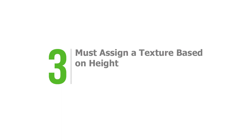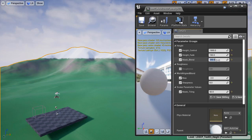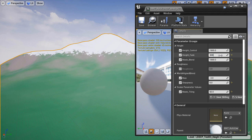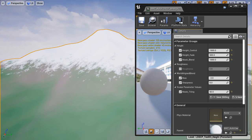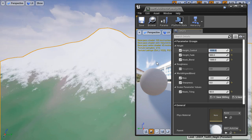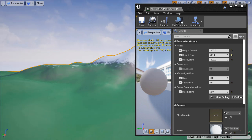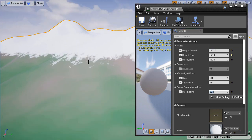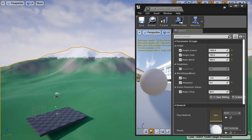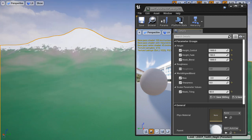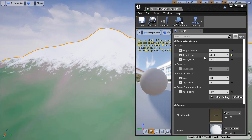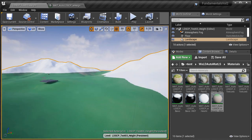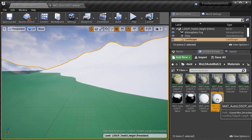Number three, it must assign a texture based on height. The world align blend node only works based on slope and angle. If you want to assign automatic textures based on height, you'll need to use the absolute world position node and combine it with the world align blend setup. This allows the texture to switch based on angle and slope, plus additional textures based on height — great for adding snow on mountain tops. You'll also need a mask blend control to make the height transition appear natural, otherwise you'll get a hard line across the landscape.